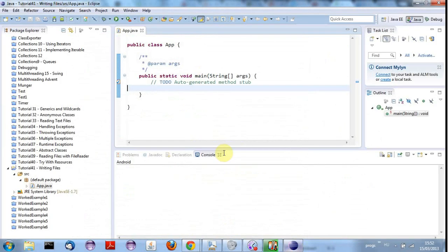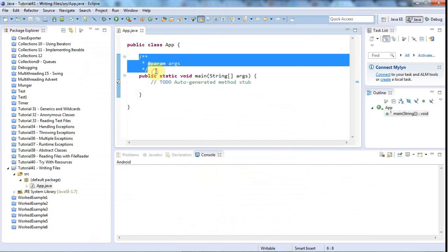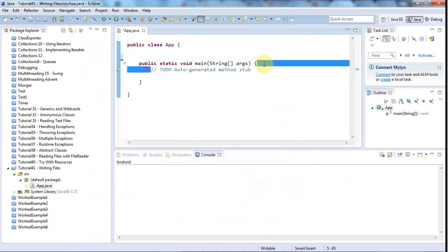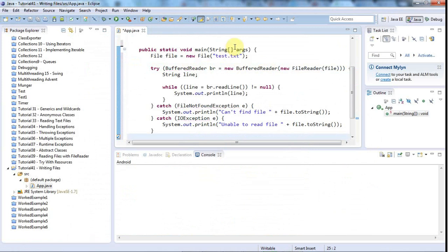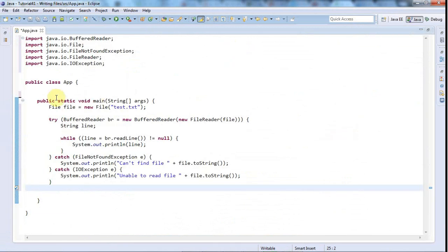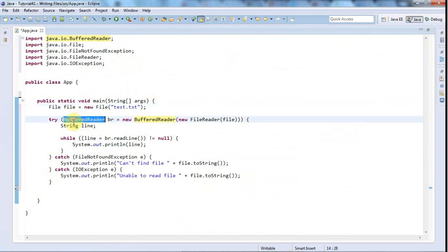So I've got a program set up in Eclipse here and let's just paste this in. So just as with reading files we need to create a file. And now instead of using a BufferedReader we're going to use a BufferedWriter, and instead of using a FileReader we're going to use a FileWriter.